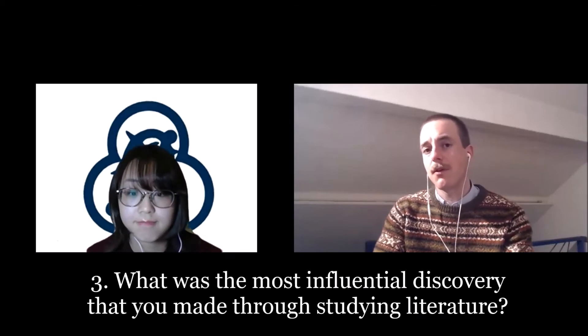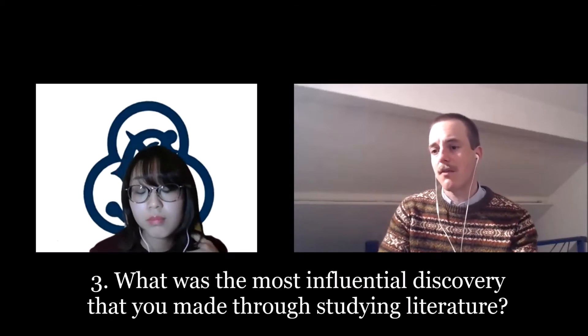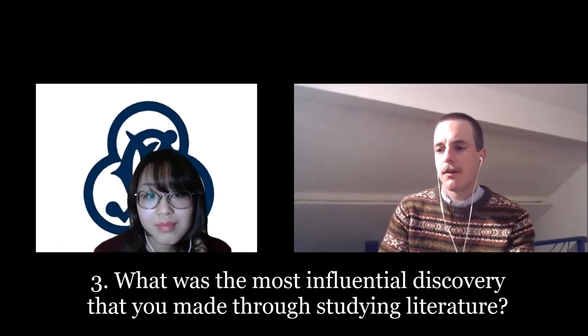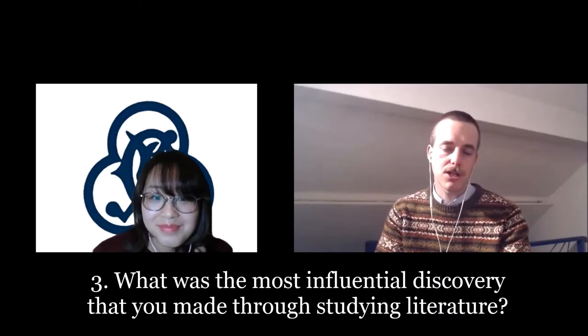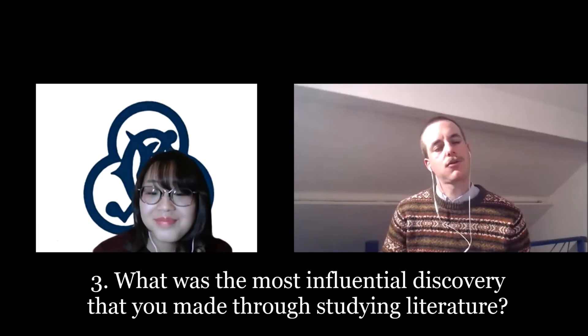Question three, what was the most influential discovery that you made through studying literature? So here, we're not just talking about English, but talking about literature, what kind of discovery did you make? I could see a new world through literature. I've got eyes to see the word from different dimensions in the literature. And the most exciting discovery was knowing my friend's opinions for the same story I have read.